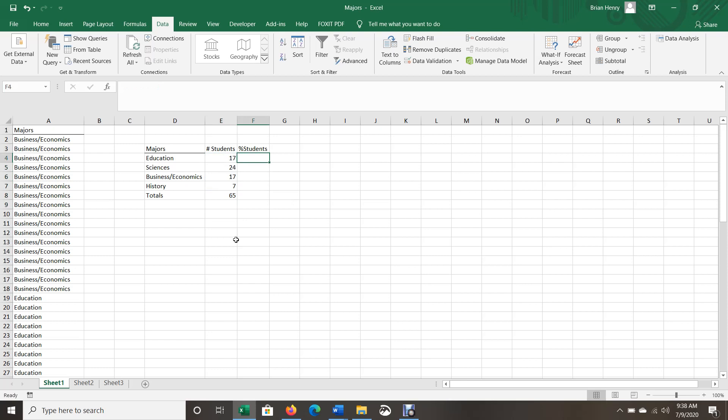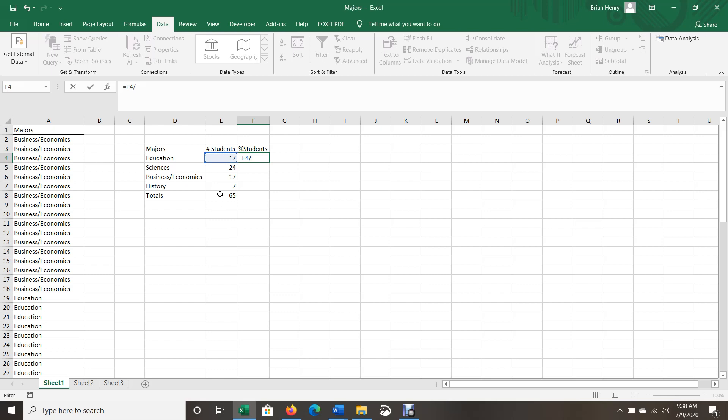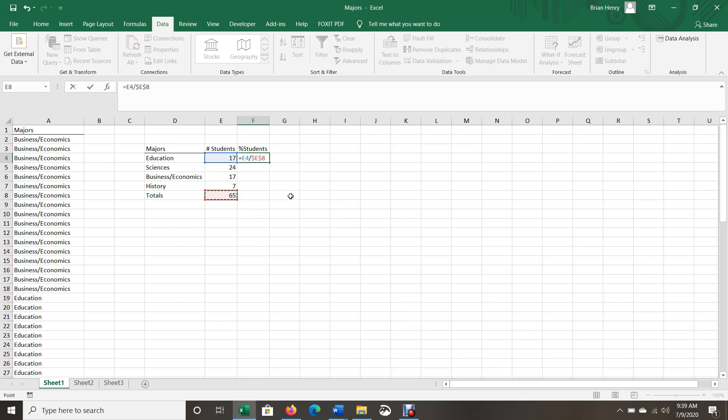Then I'm going to convert those over to percentages. So I'm going to divide. I'm going to hit equals. I'm going to take each number and divide by the total. And then I'm going to lock that total by hitting F4 or Command T if you're on a Mac to put those dollar signs. So now when I drag it down, it'll keep the 65 locked, but it'll let this numerator, which is E4, go to E5, then E6, then E7.